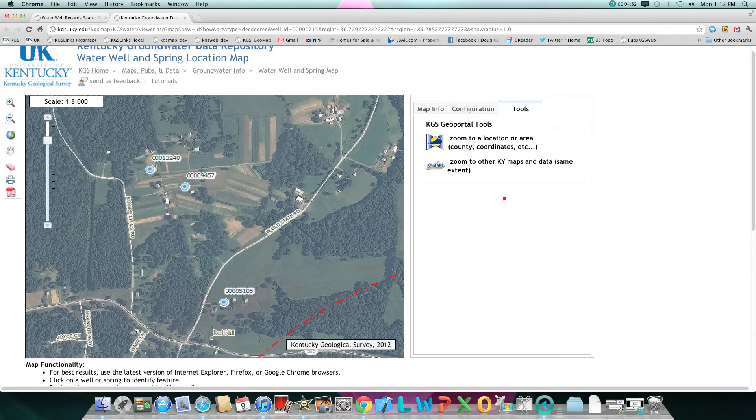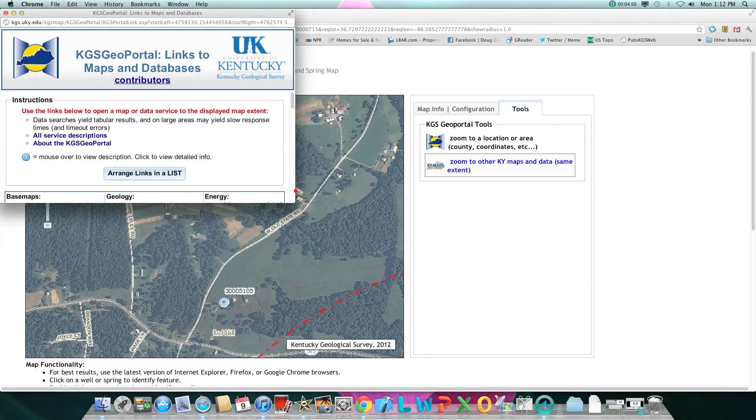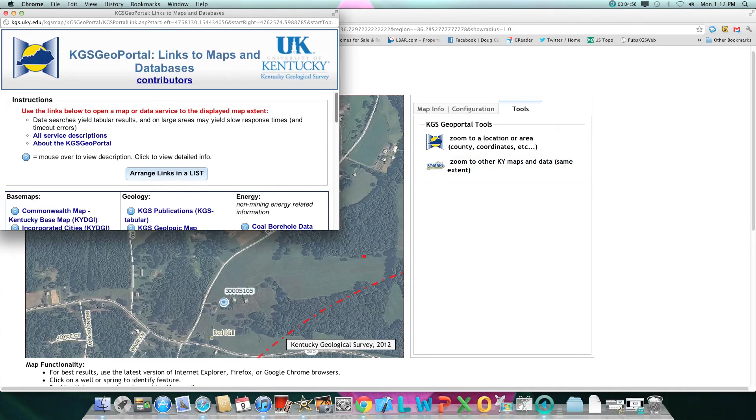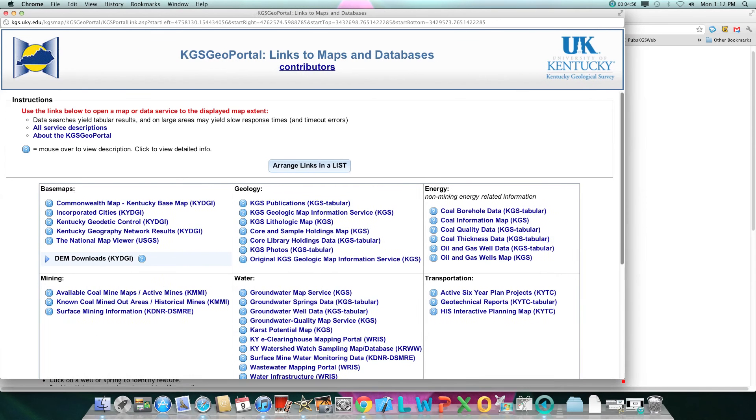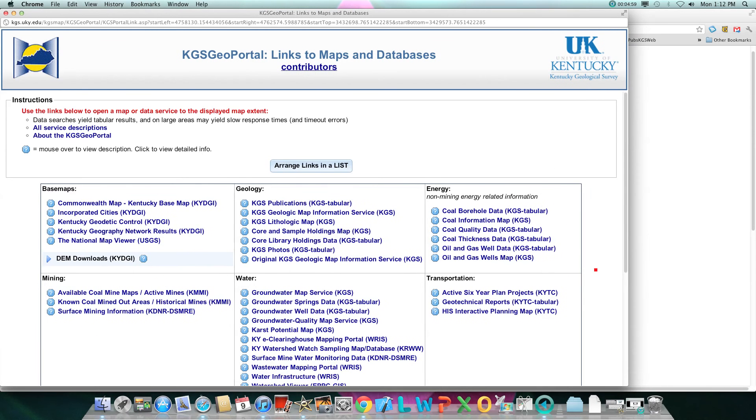You can also zoom to other Kentucky maps and data via our KGS Geo Portal.